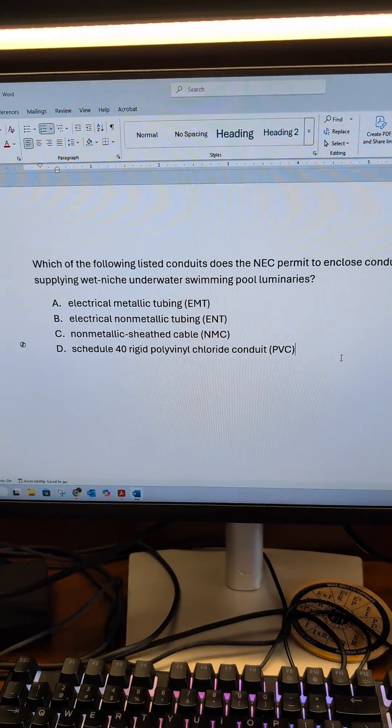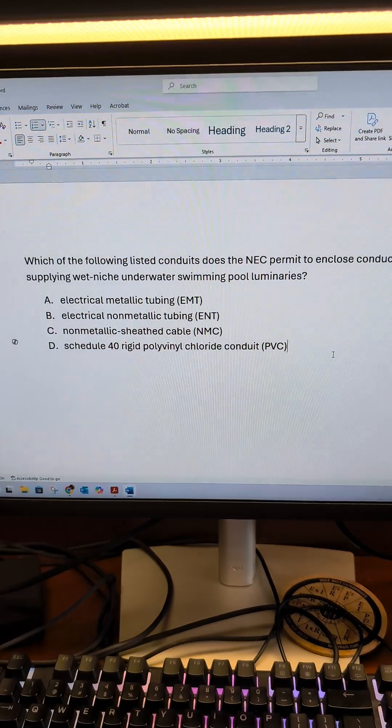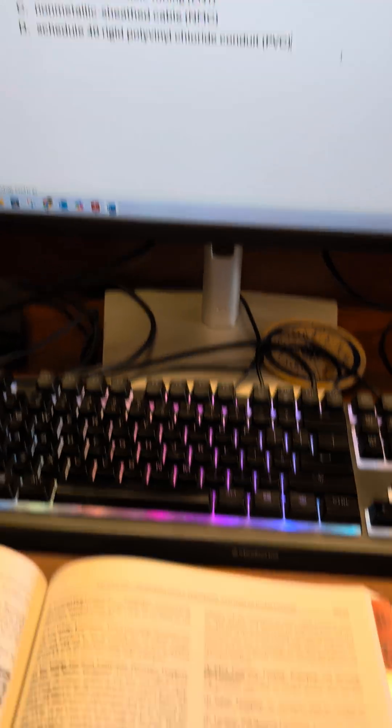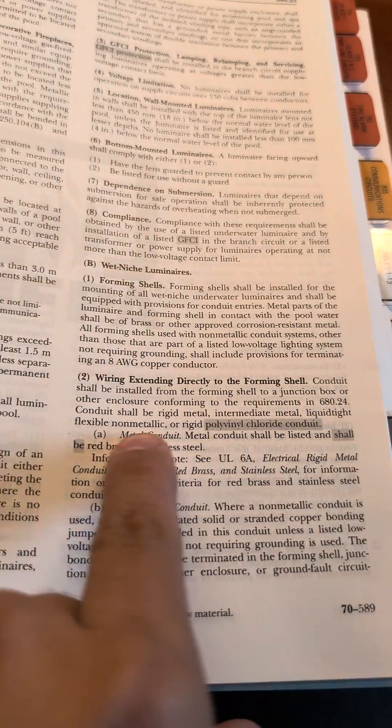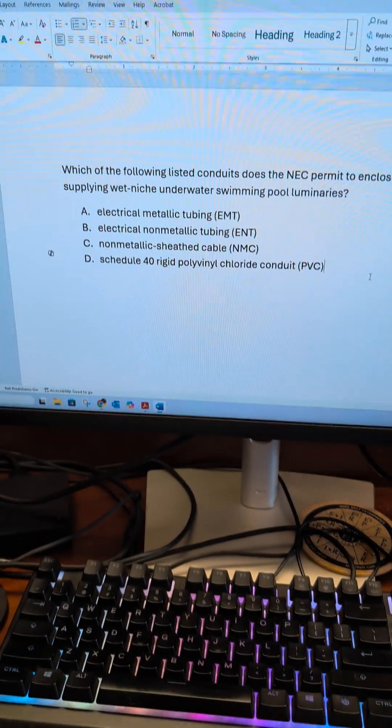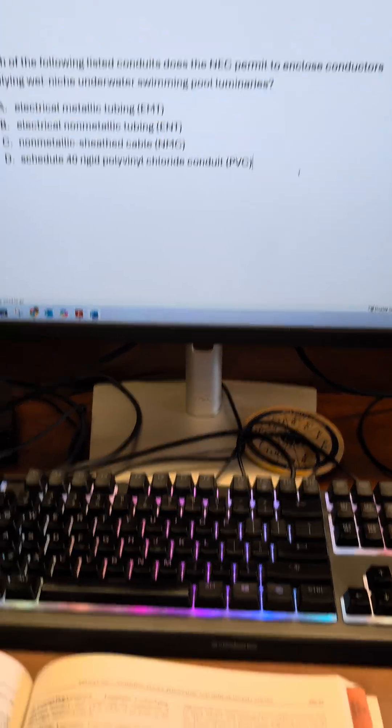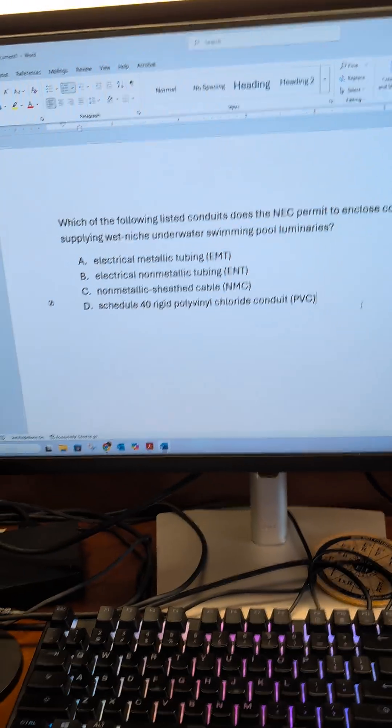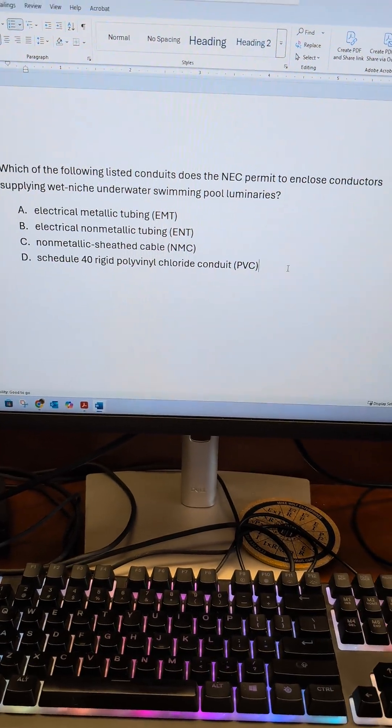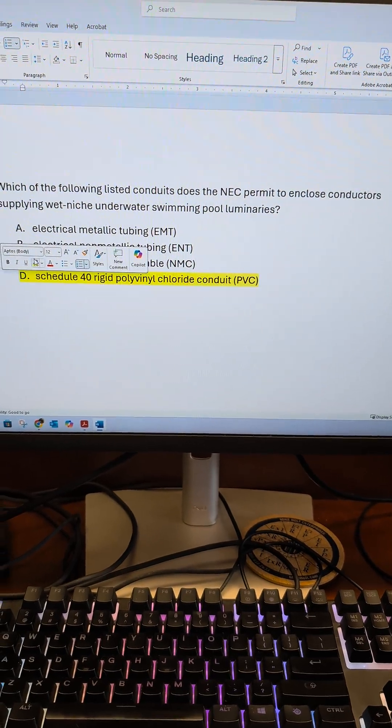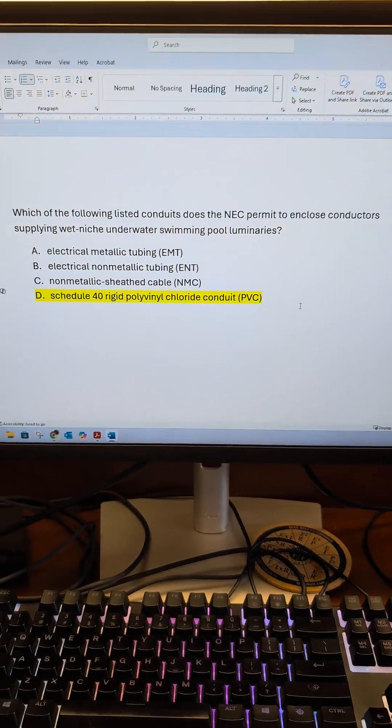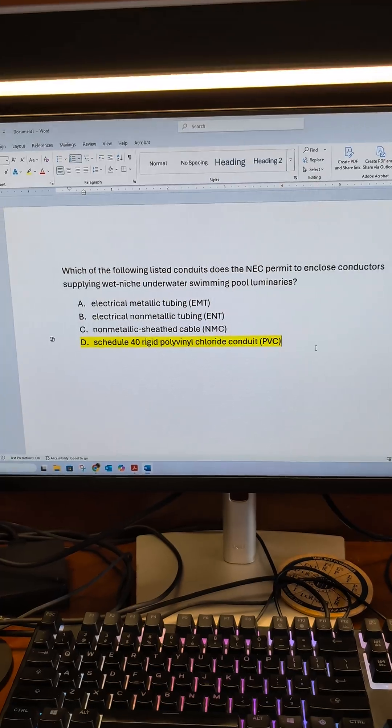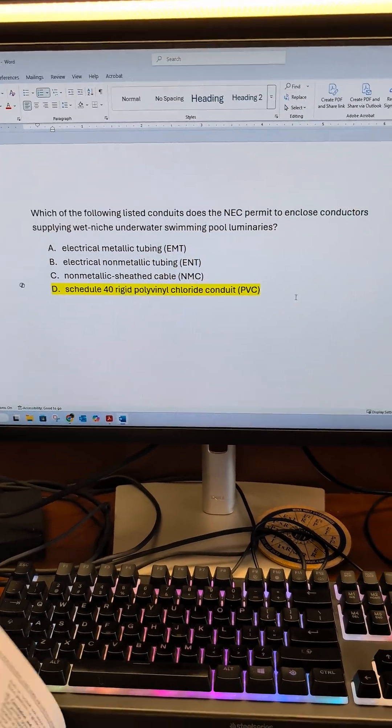We don't have rigid, we don't have intermediate, and we don't have liquidtight flexible non-metallic as the answer choice, but we do have rigid polyvinyl chloride and it doesn't specify schedule 40 or schedule 80. So the most correct answer we have here is D. Hope you find this information helpful.